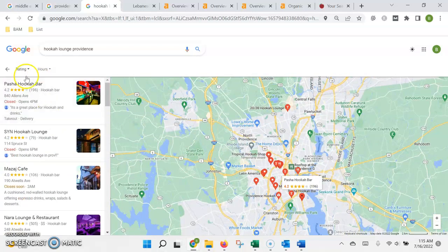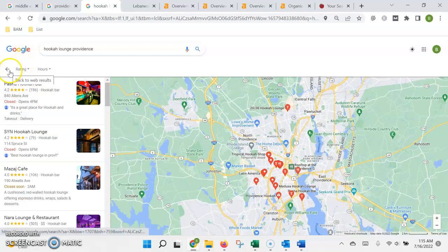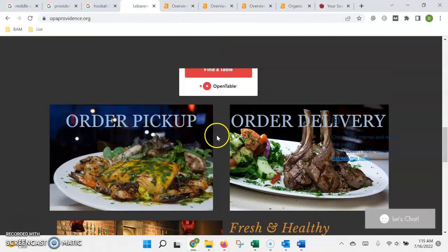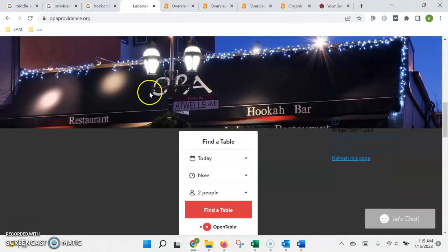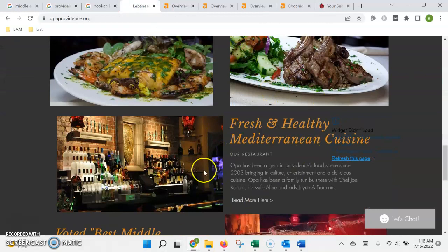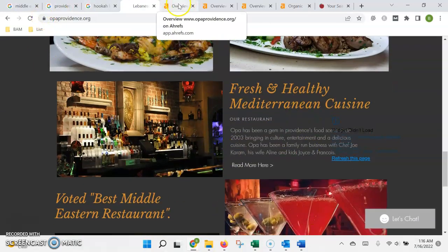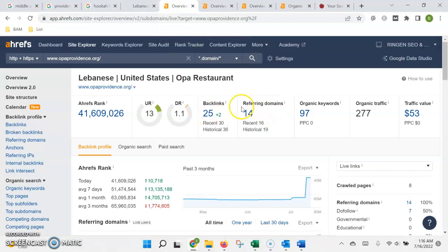However, we can't ignore the fact that we do definitely need to update and optimize this site in order for that to happen. Like I said, not nearly as much on the linking side to try to rank in the organic results.